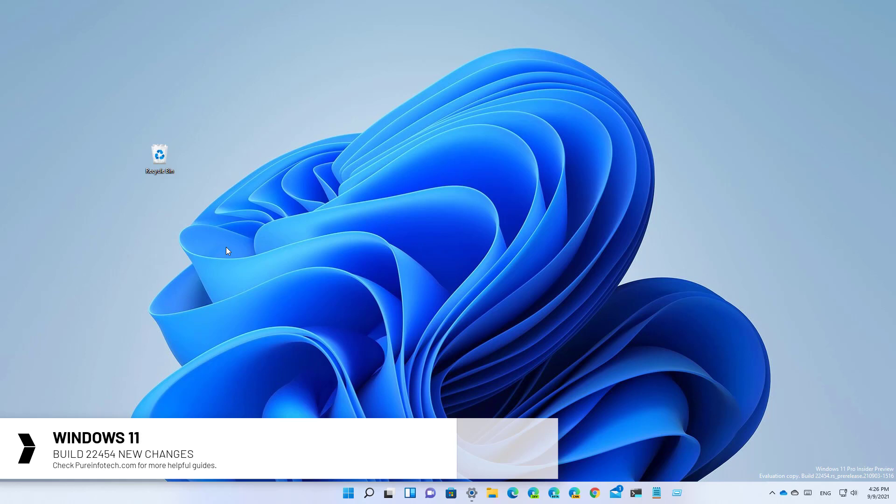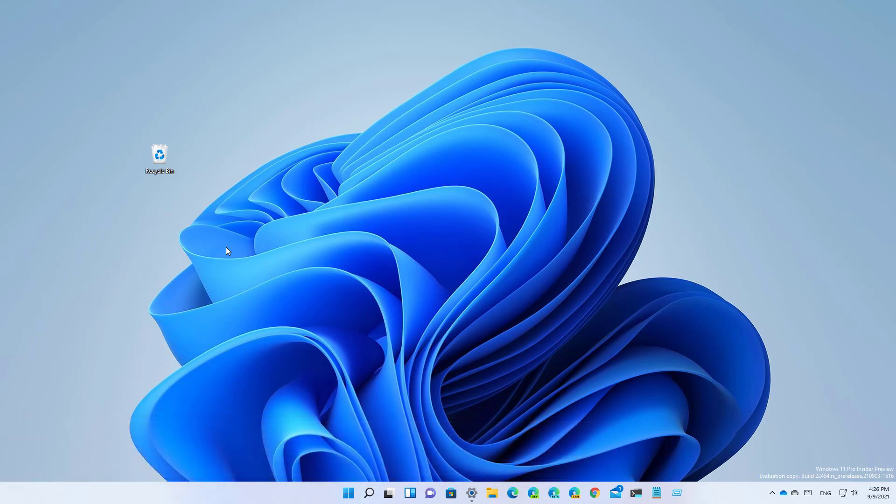This preview is available in the dev channel and since it is part of the active development branch, the improvements and features are not tied to any specific release of Windows 11.